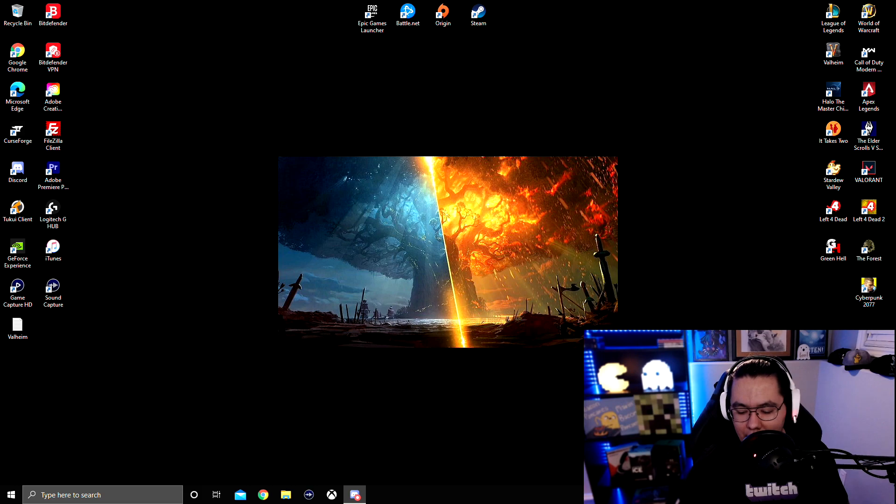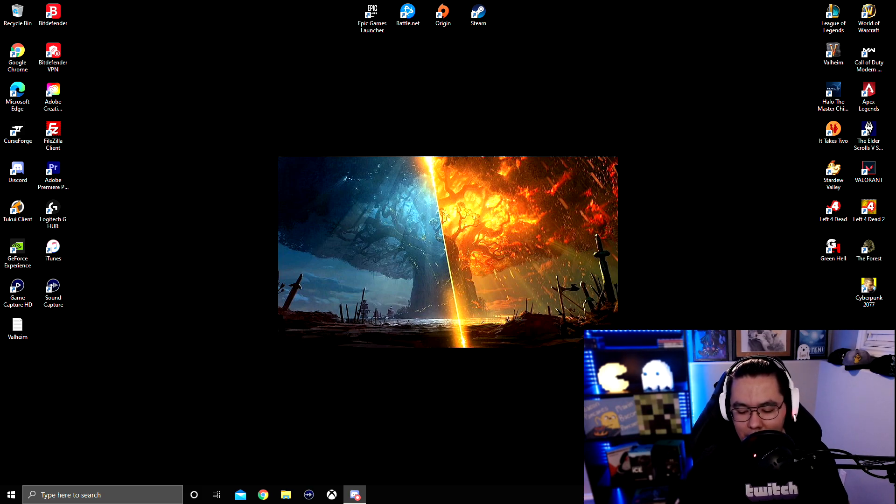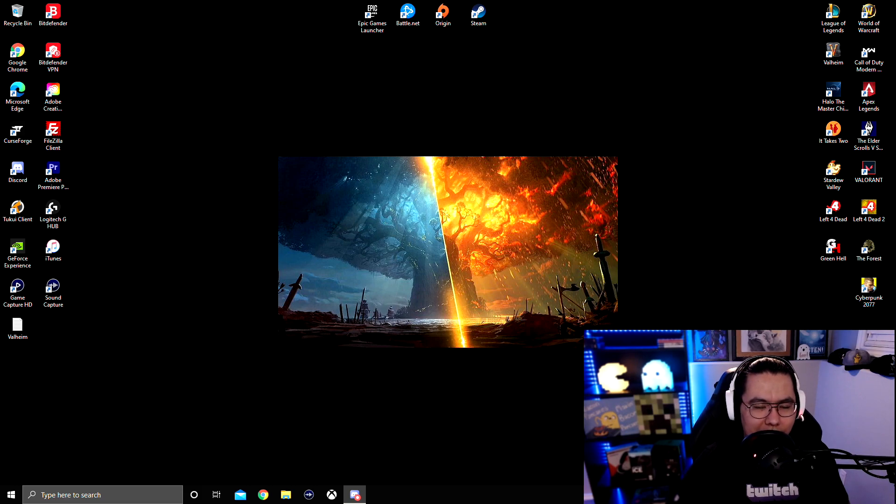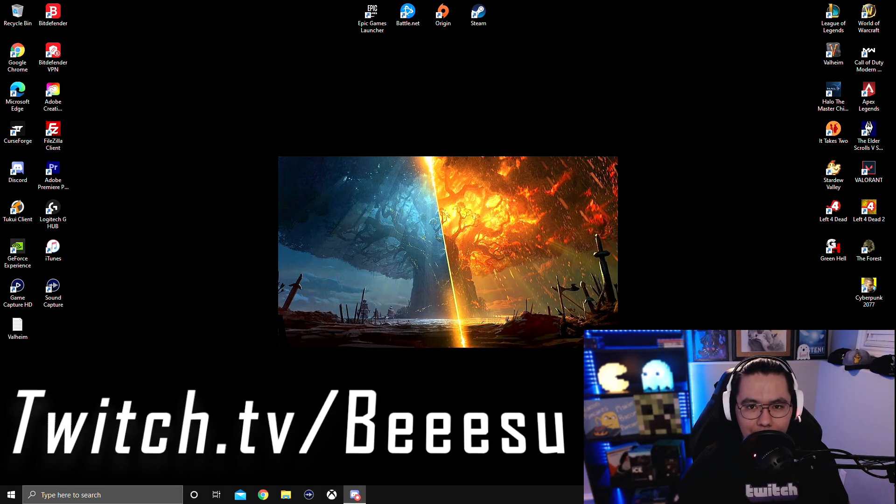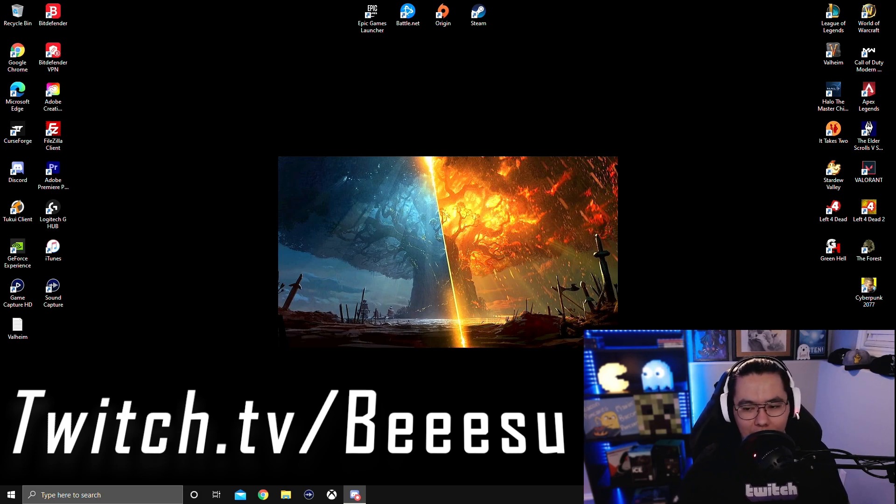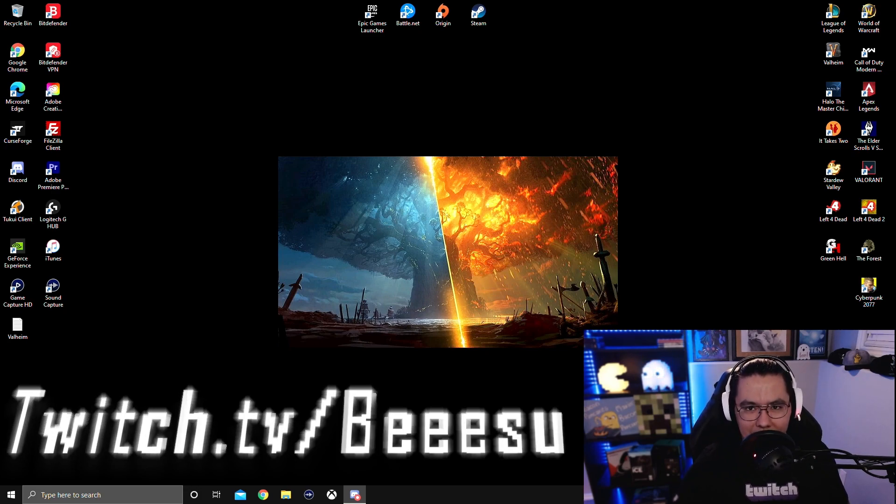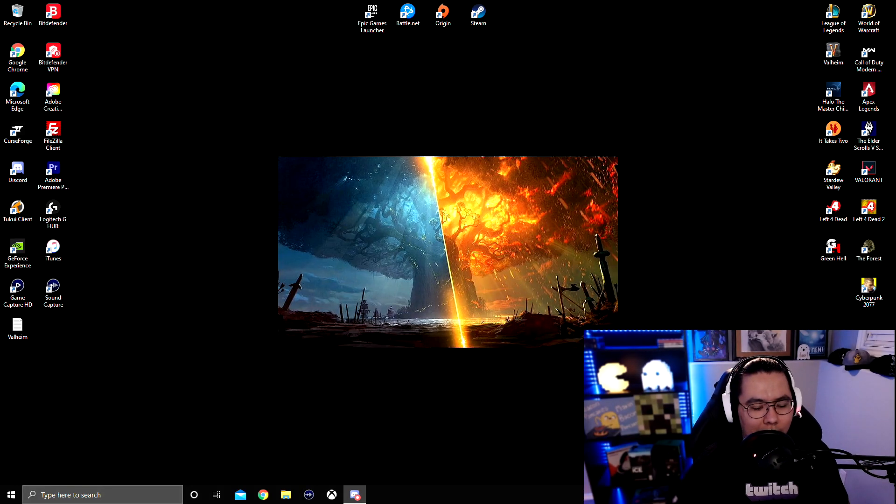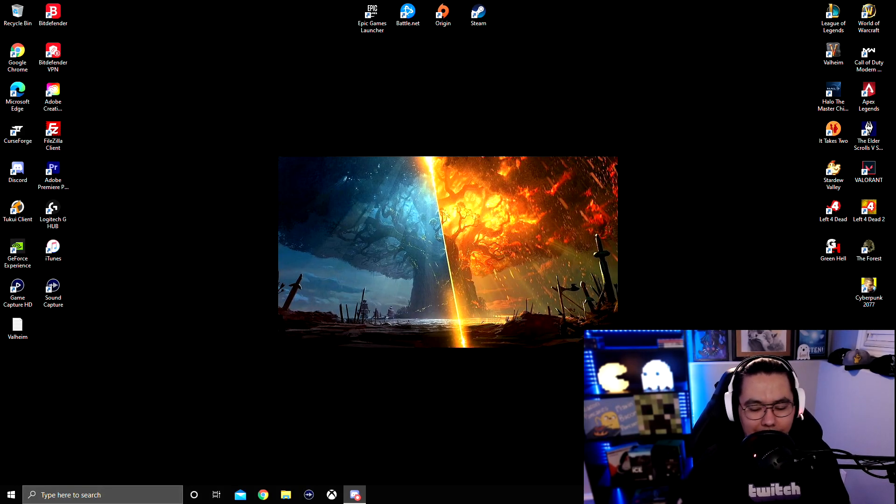Before we get started, I'd also like to mention I stream on Twitch full-time, Tuesday through Saturday. If you have any problems, you can come on by and I can walk you through step by step. Anyway, let's get right into it.